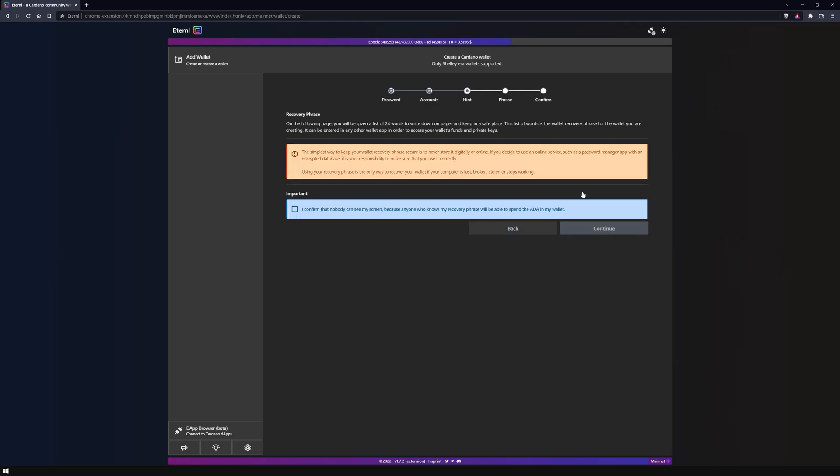After the setup you will get a notice about the recovery phase. Confirm that no one sees you write down your words or share your screen.